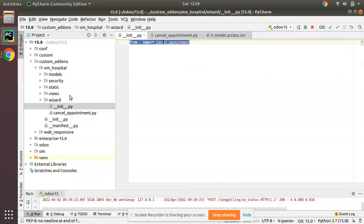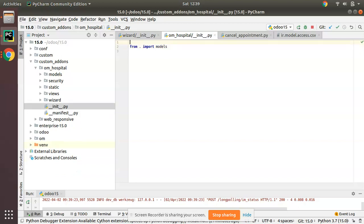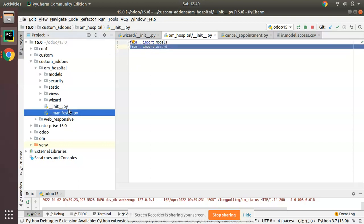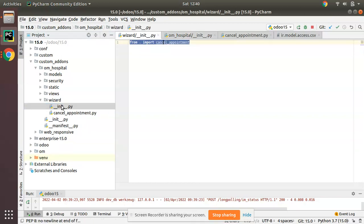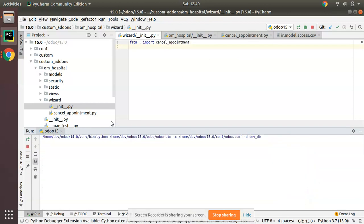Now we have to import this wizard folder inside the outer init file. From the main init file I'll add 'from . import wizard'. Inside the wizard folder's init file we import cancel_appointment. So from the outer init file I imported the wizard folder, and from the wizard's init file we import cancel_appointment. That's done.